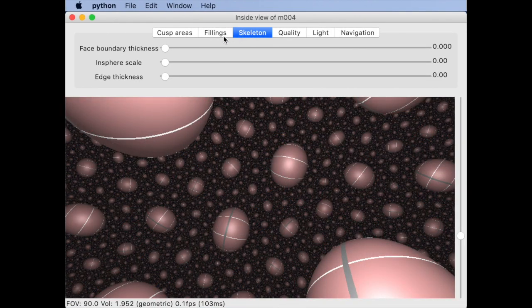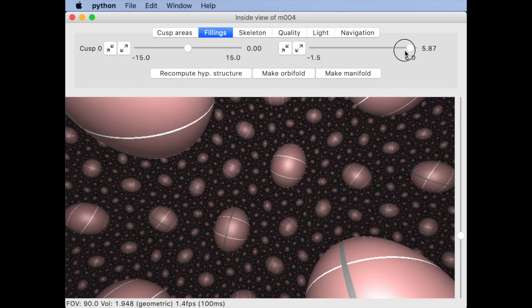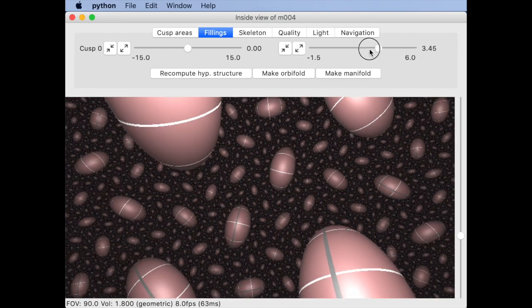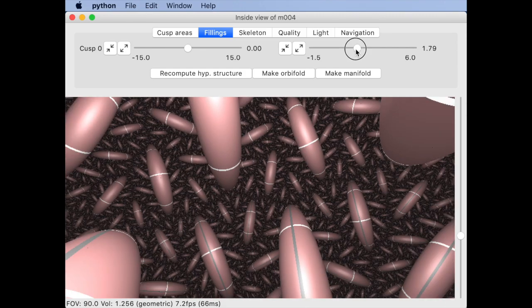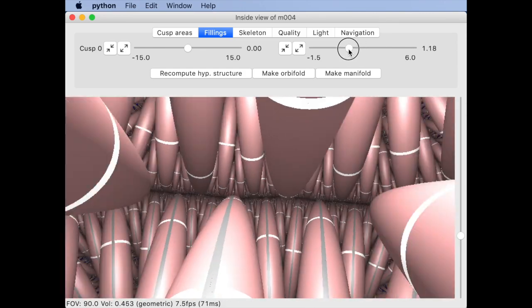Let me conclude this video with some Dehn surgery. The fillings tab lets you interactively explore the effect of changing the filling coefficients on the geometric structure. Two notes here.